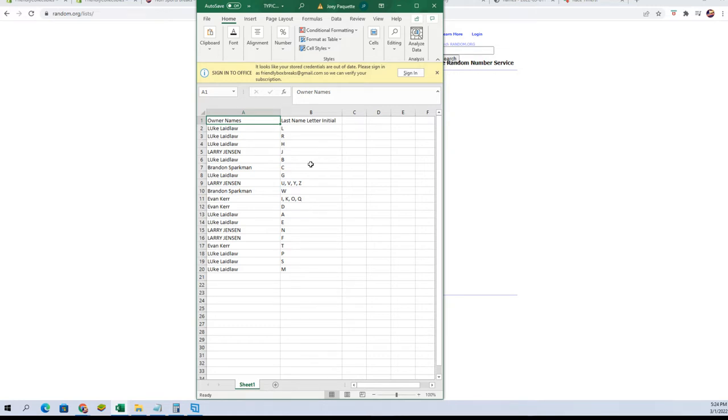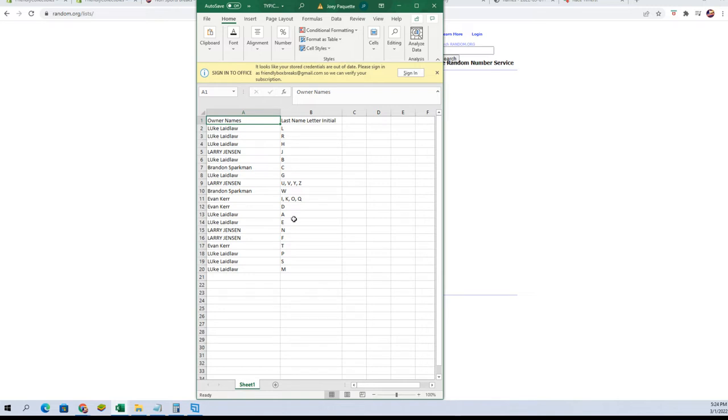Brandon S, you've got C. Luke L, you've got G. Larry J, U, V, Y, Z. Spot bless you. Brandon S, you've got W. Evan K, you've got I, K, O, Q, and the letter D. Luke L, you've got A and E. Larry J, you've got N and F. Evan K, you've got T. Luke L, P, S, M. Alright.